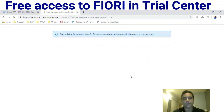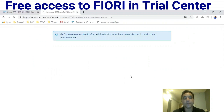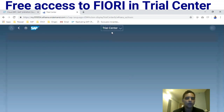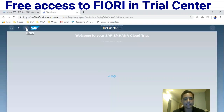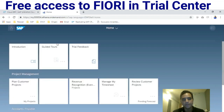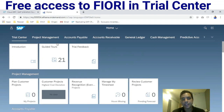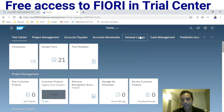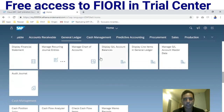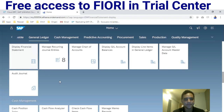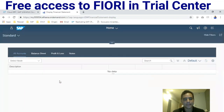This is a free trial for S/4HANA Cloud, and it's very similar to the S/4HANA on-premise edition. In the Trial Center, click on 'Home' — lots of applications are available here.